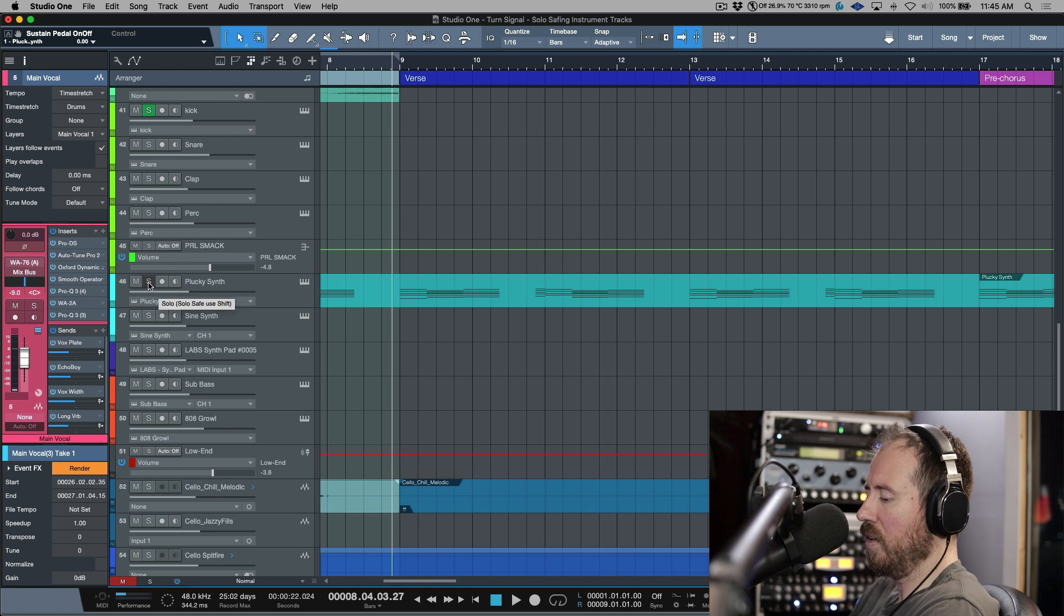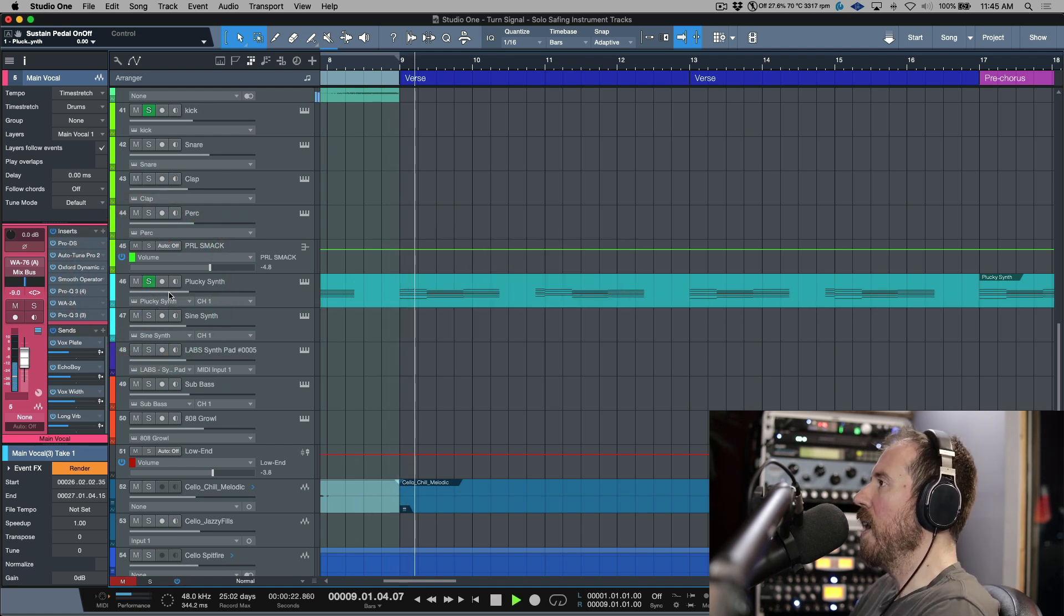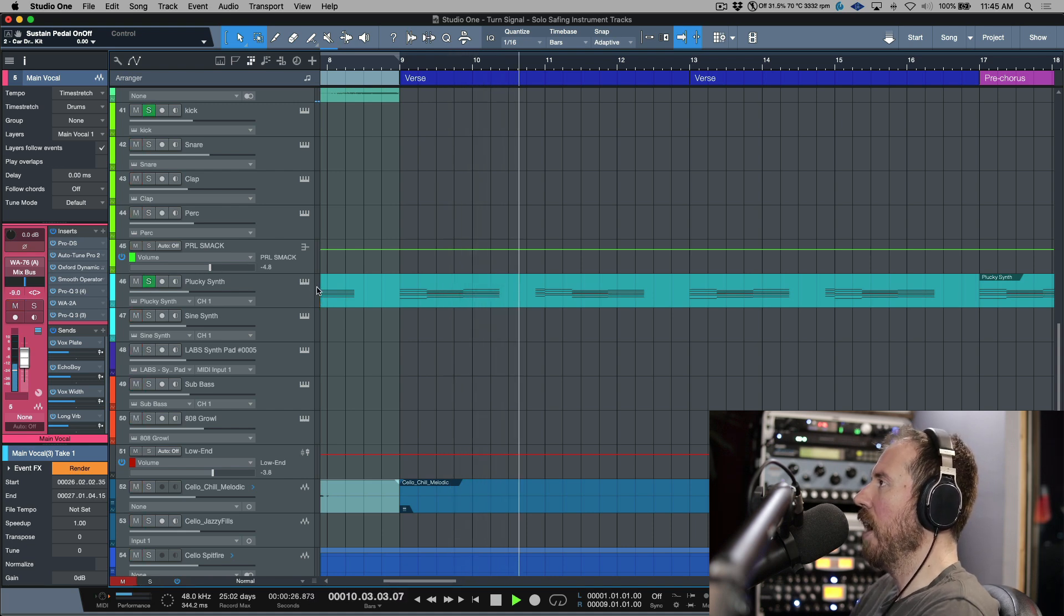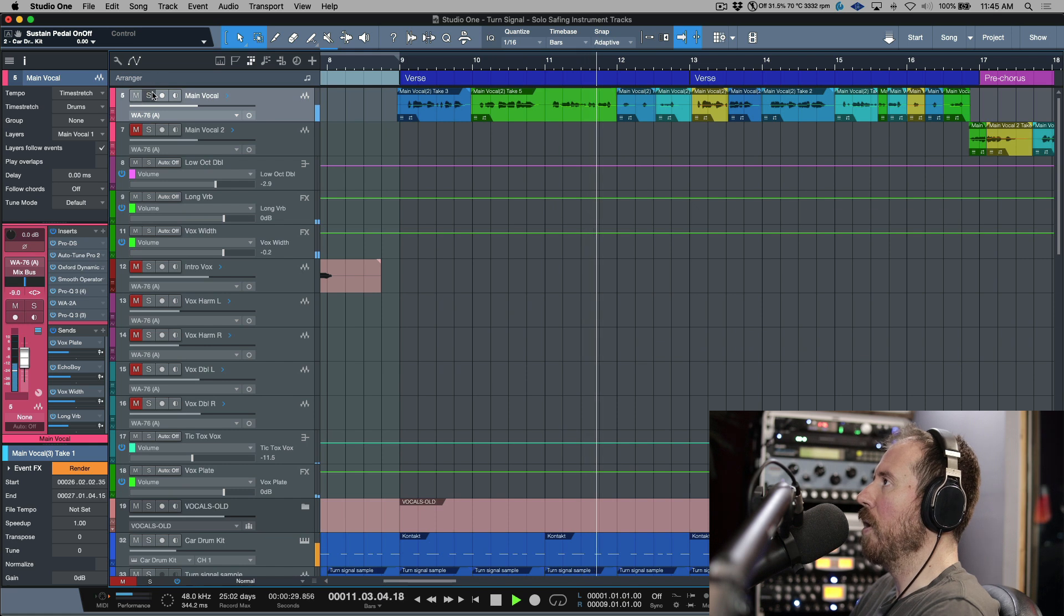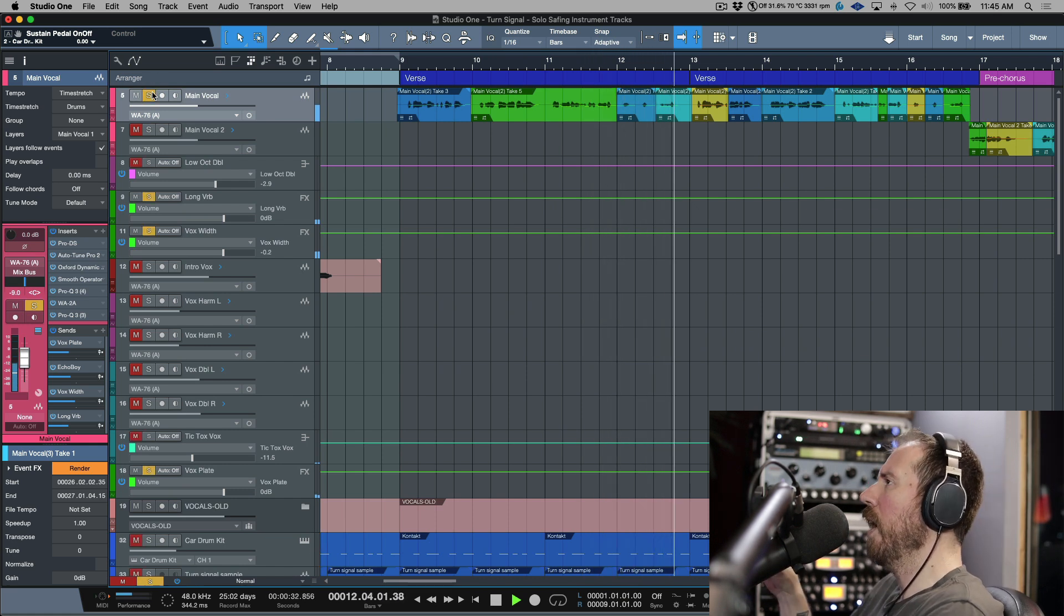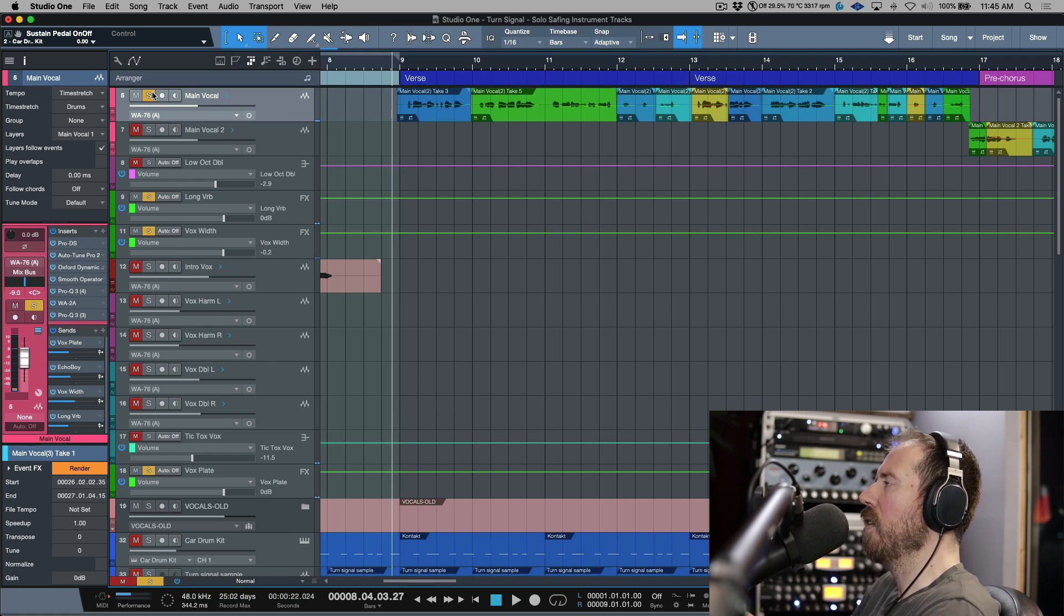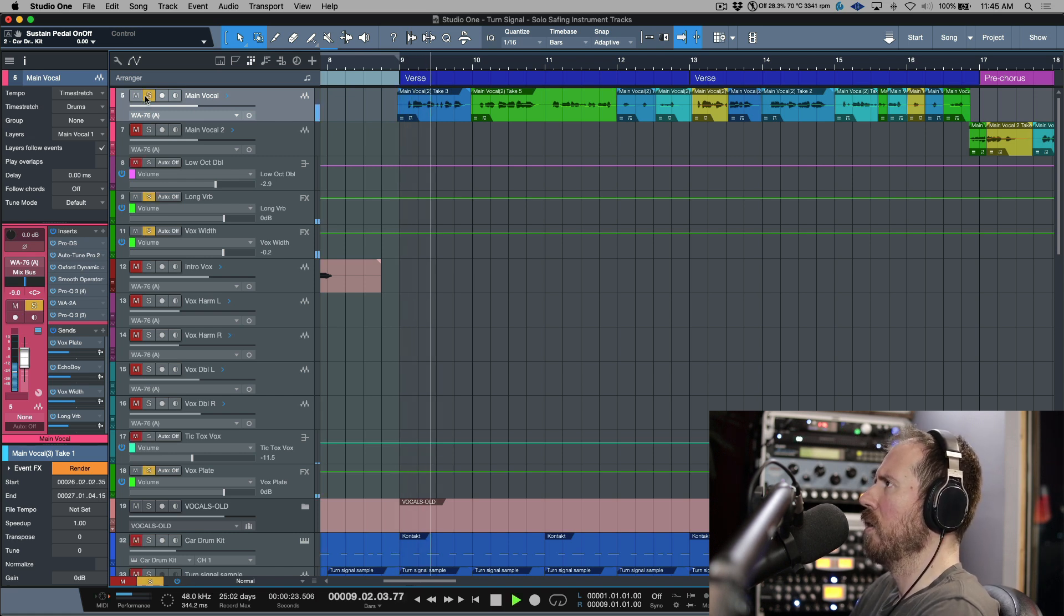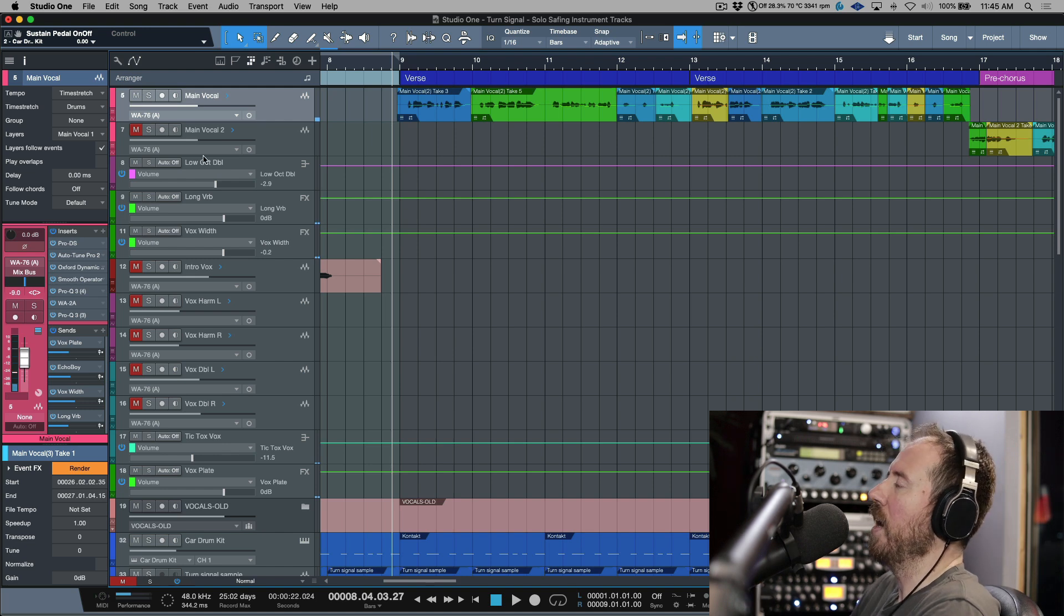Sometimes that could be a four-on-the-floor kick and just a few instruments, or sometimes maybe less or sometimes more. Now if we talk about that same type of thing, let's talk about how we would do that. So I would say to myself, okay, I'm comping these vocals, so I'm going to go to this track over here, plucky synth, and I'm going to solo safe this. So now if I solo this, everything's good.